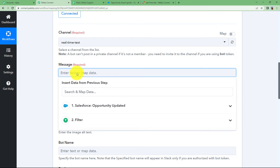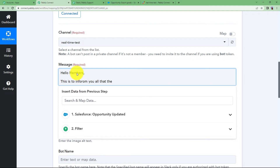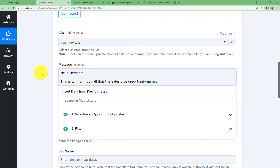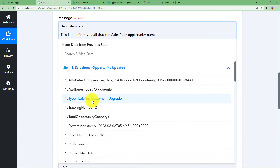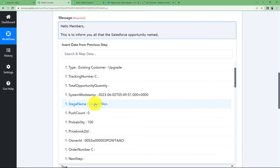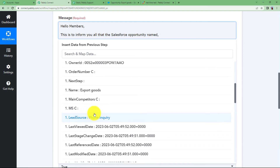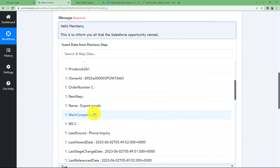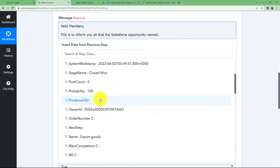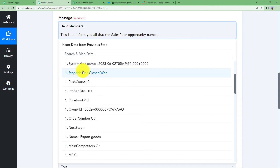Now type the message — for example: 'This is to inform you all that the Salesforce opportunity named...' and here you map the data. Mapping means using data from your previous step to fill in the details of your action application. We do this because the opportunity will not always be the same — the name, stage, or other details may differ each time. By mapping, whenever a new response is received in the trigger application, the information will update dynamically rather than staying static.